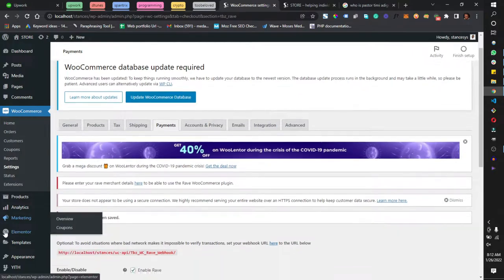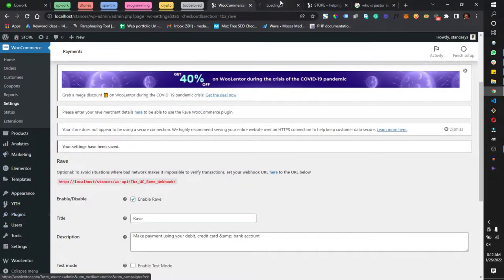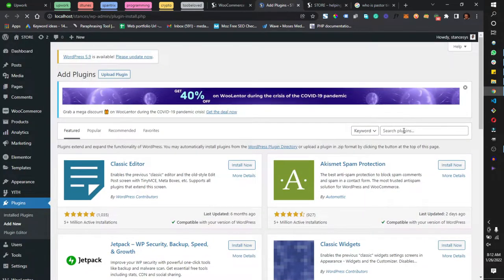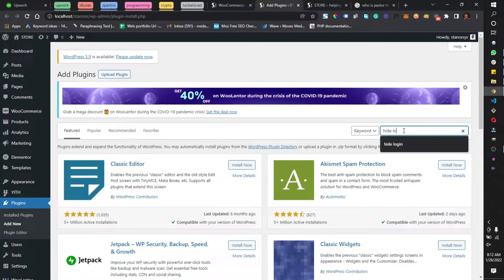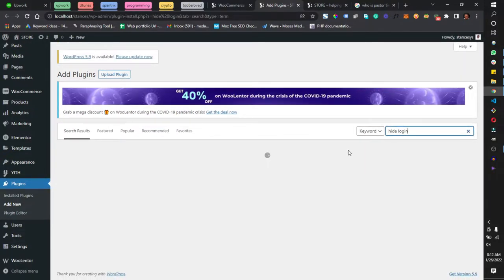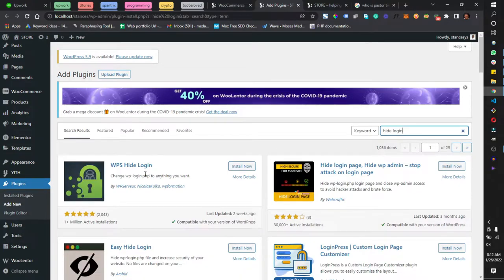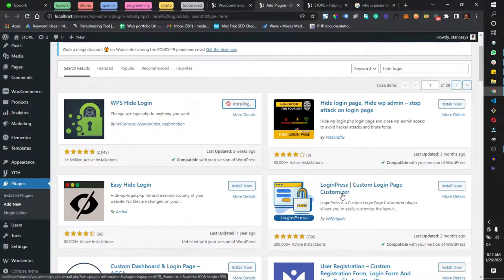To do that, come to your dashboard, head to Plugins and Add New. The first plugin you're going to search for is 'Hide Login'. We have WPS Hide Login — click Install Now. The next plugin to install is LoginPress, the custom login page customizer — click Install Now.